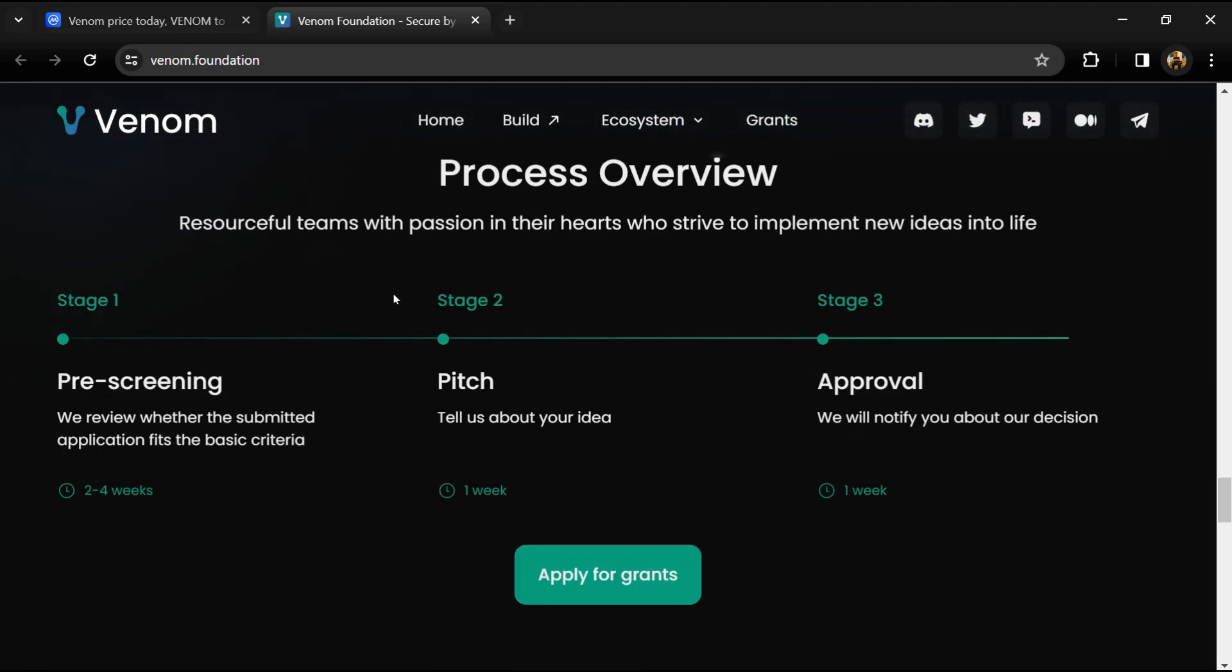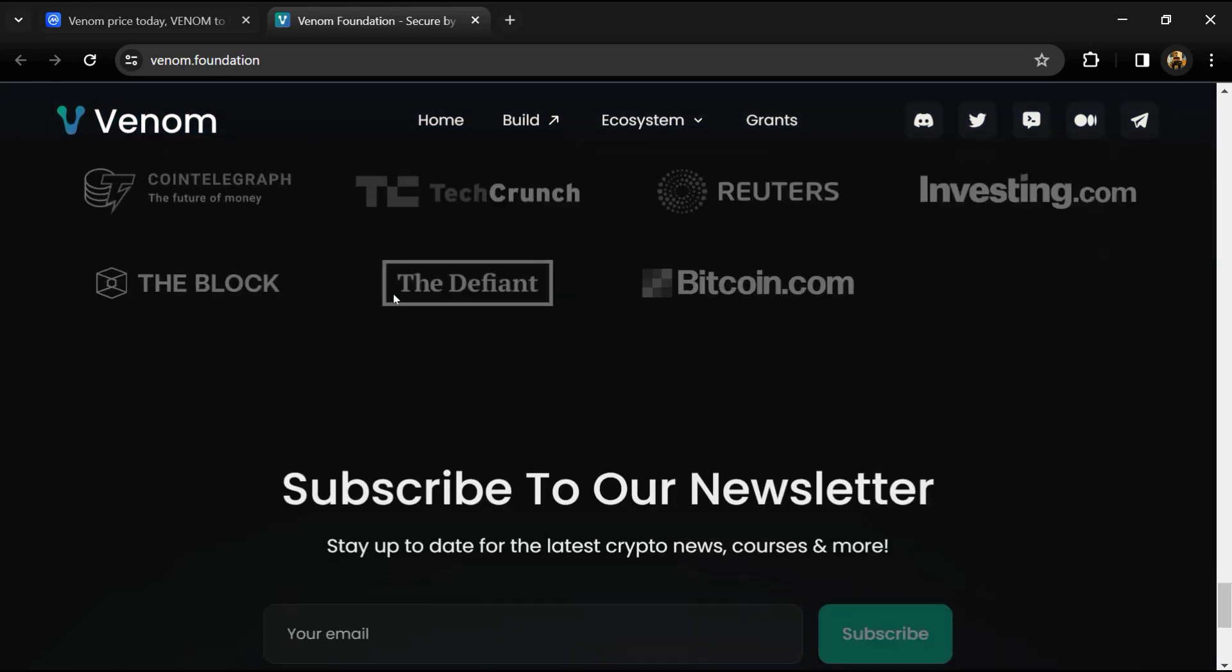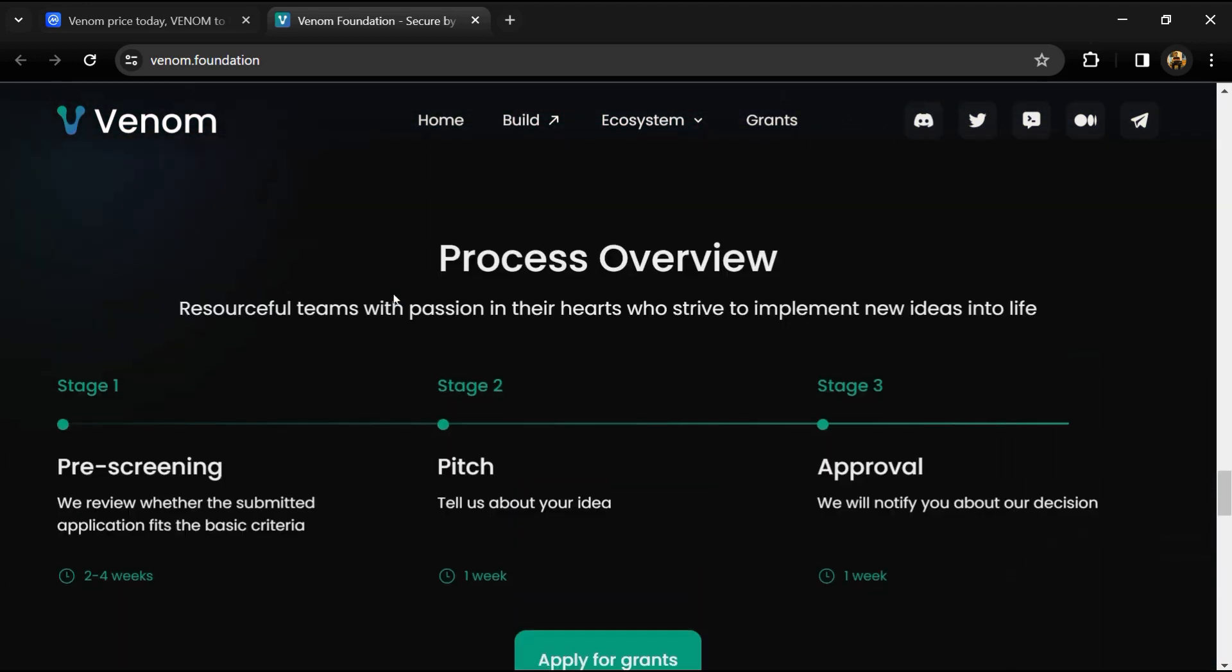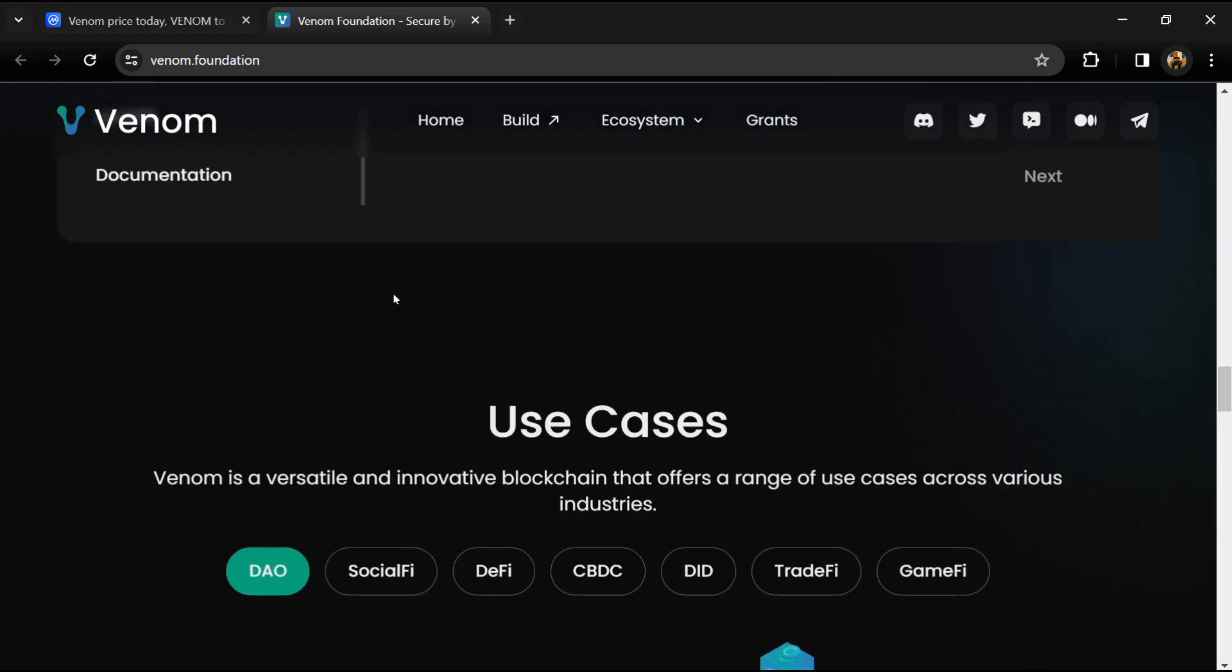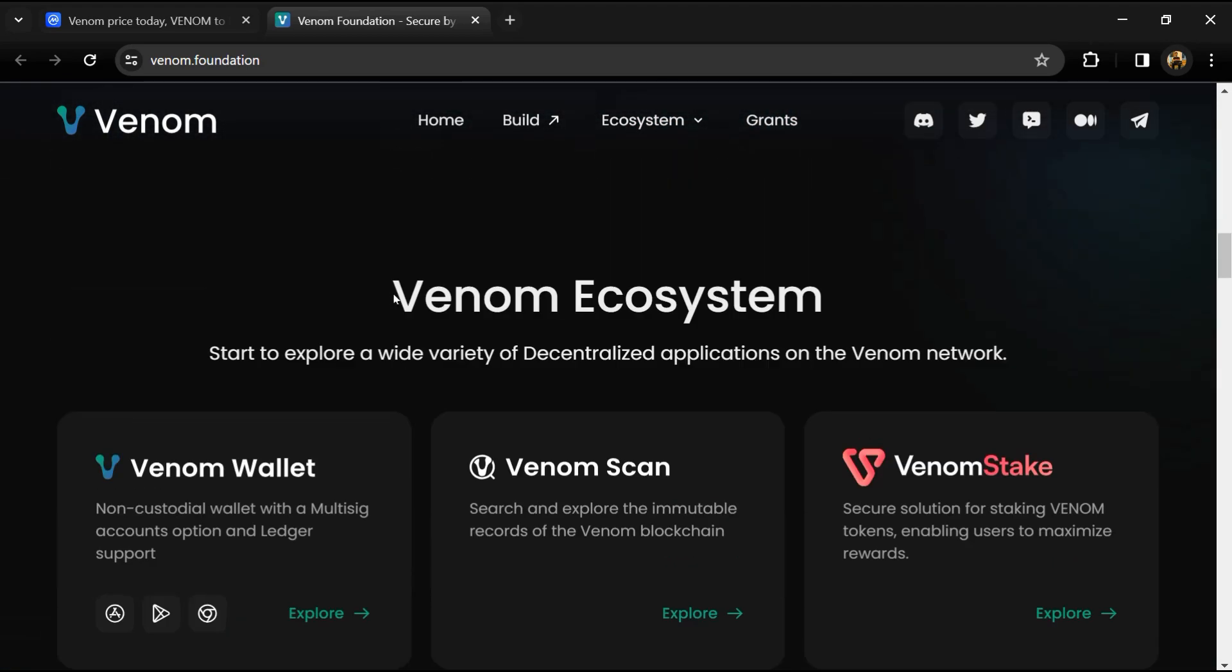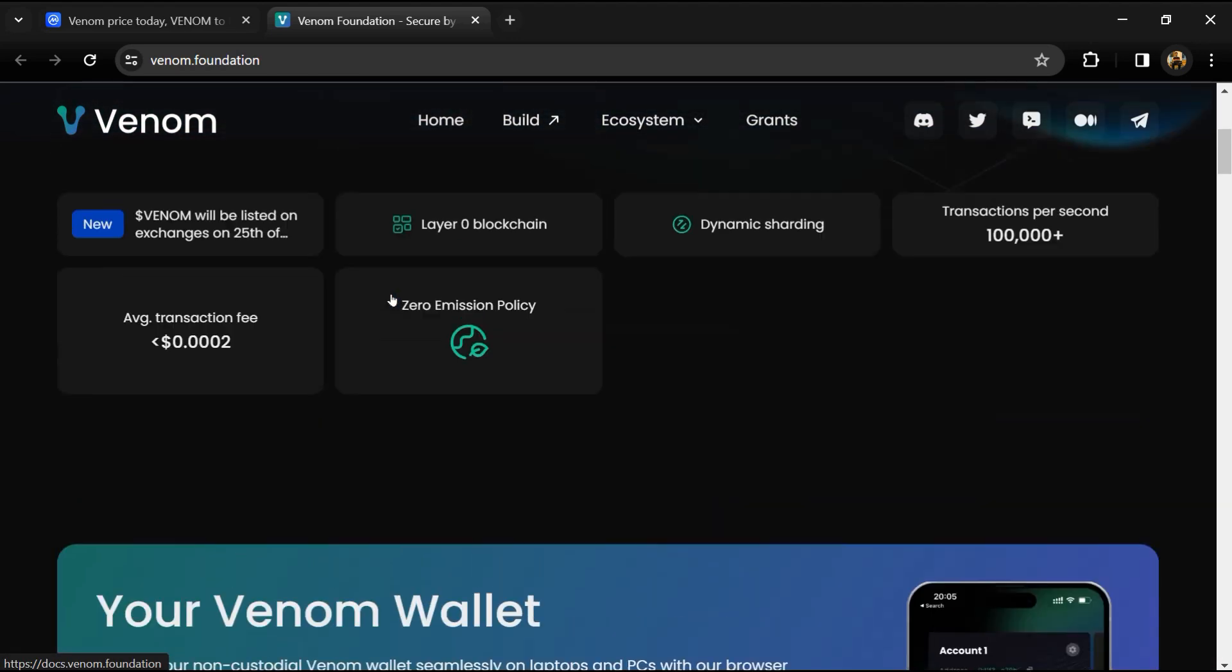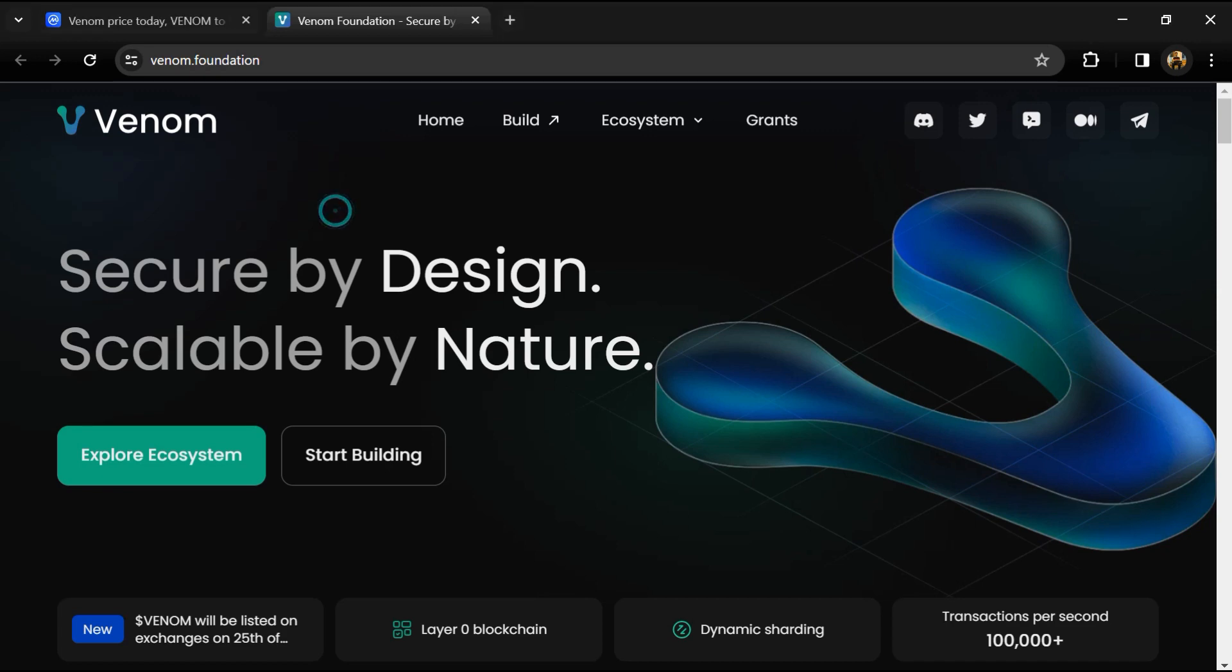Venom master chain is layer zero blockchain which is responsible for coordinating all the protocol entities such as work chains and shard chains. The master chain stores the network configuration information about the set of validators.